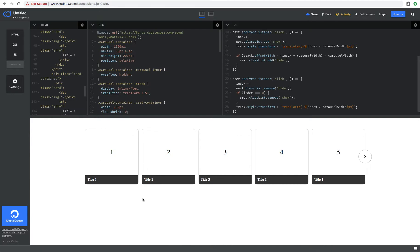So that's pretty much how we can show and hide the buttons depending on which page of the carousel we are on. I also got some questions about how to make it responsive using media queries, and I'm going to show you a little trick for how to do it.